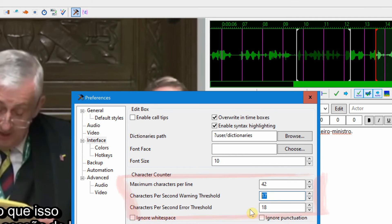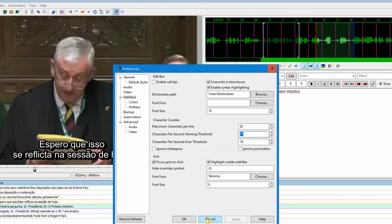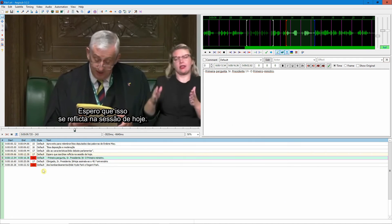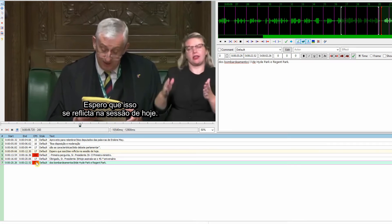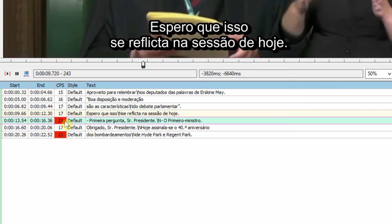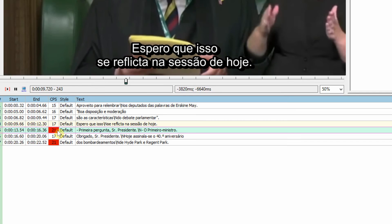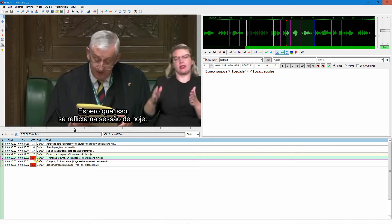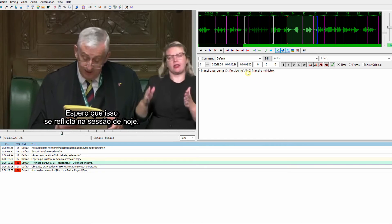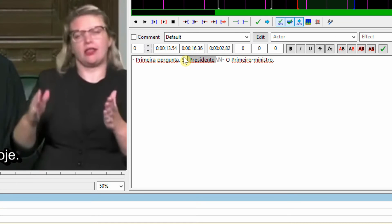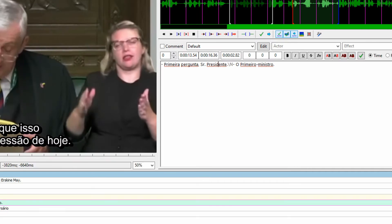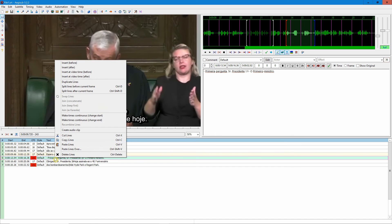I have set the threshold to 17. When it goes above that number, you can see it in red. When this happens, it's good practice to find a way to somehow shorten the sentences or just, you know, create a new line.